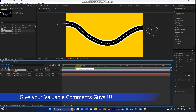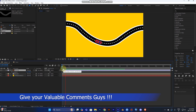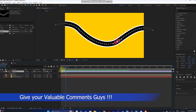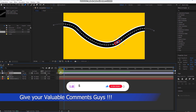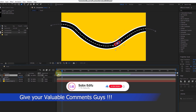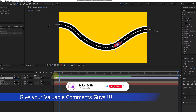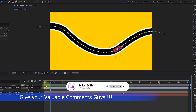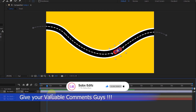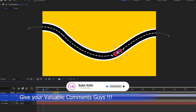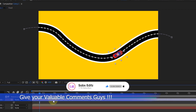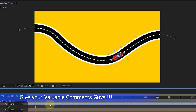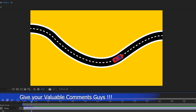Hopefully you liked this tutorial. If you did, leave a comment in the section below, hit the like button, subscribe to my channel, and support me. Have a nice day, guys — thank you, bye!